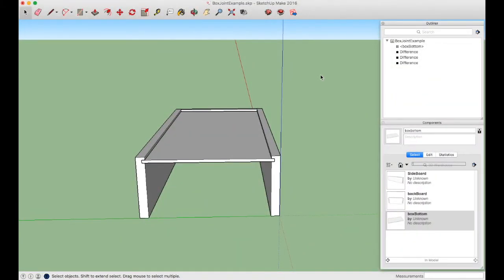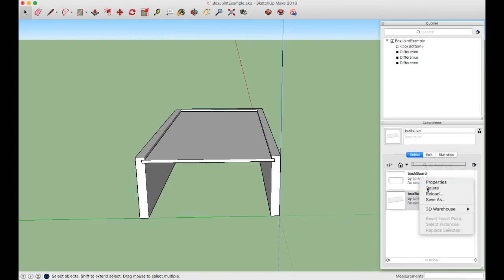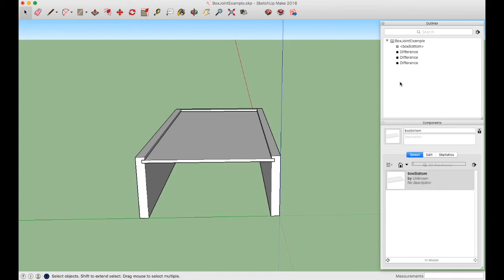Now for housekeeping. The component list shows sideboard, backboard, and box bottom, but the Outliner only shows box bottom. This is because subtracting a component creates a new group called "Difference." Right-click and delete sideboard and backboard from the component list since they're no longer in use. Now we need to rename the three Difference groups into coherent components.